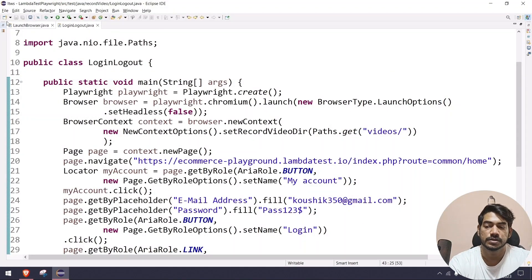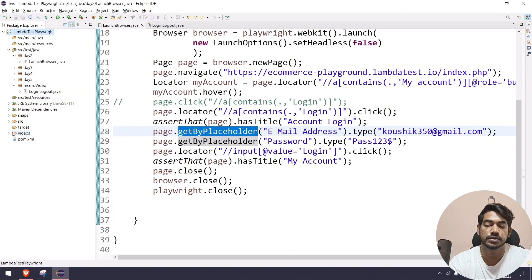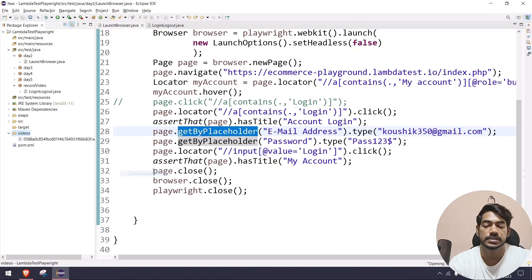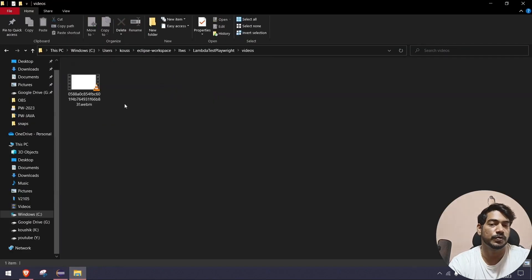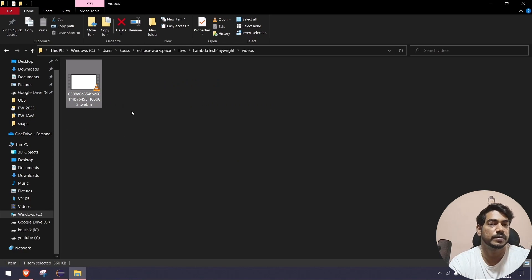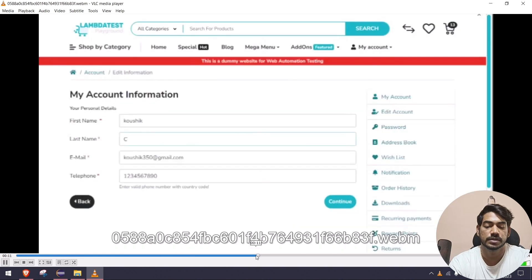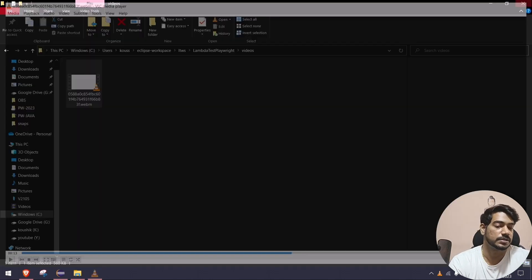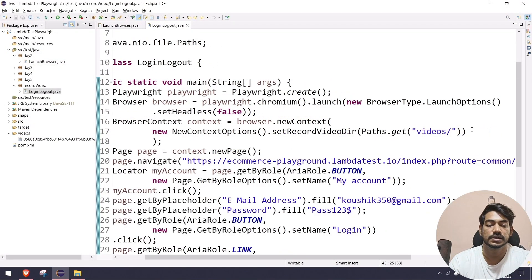The execution is completed, so let's go and see our project explorer — refresh it, and you can see we got a 'video' folder. I'm going to open this in the system explorer. The format will be WebM — like MP4/MP3, we have this WebM format. If you open it, you can see the total execution was recorded as a video, but the clarity is not great.